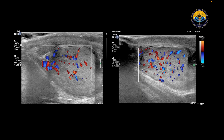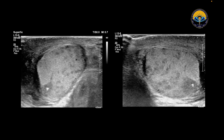Here we can see there is increased vascularity on both the testes on CDI. There are also a few specs of calcification. So these are the multiple hypoechoic areas and these are the few specs of calcification. While doing the USG scan, we also noticed that there are bilateral reactive lymph nodes in the inguinal region.